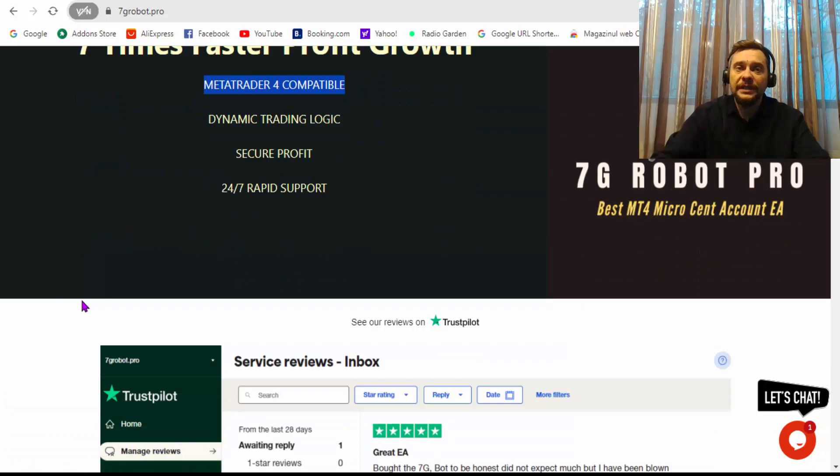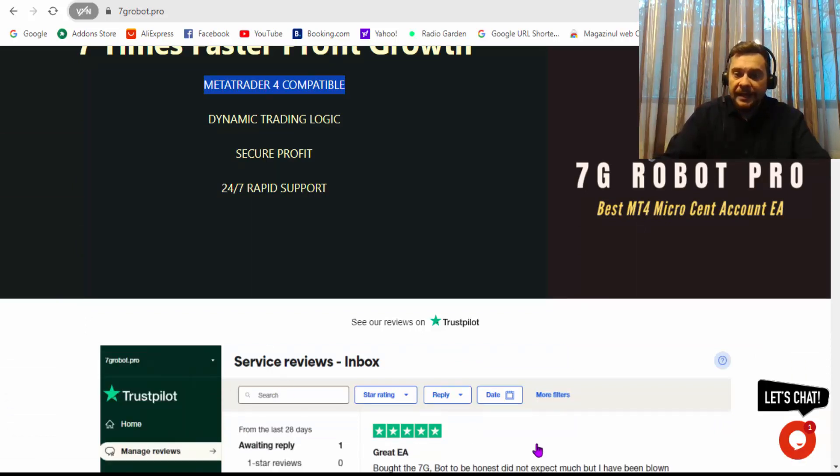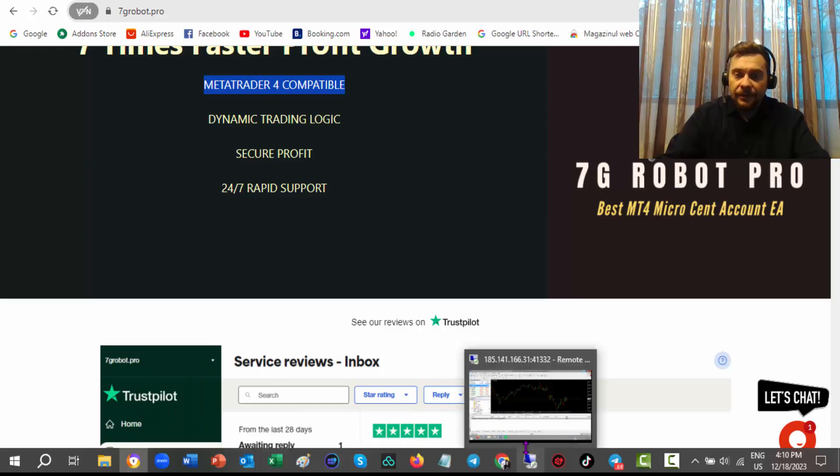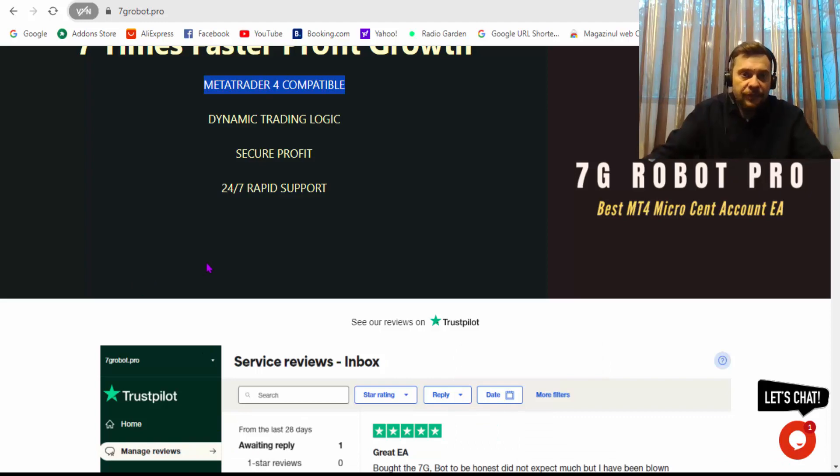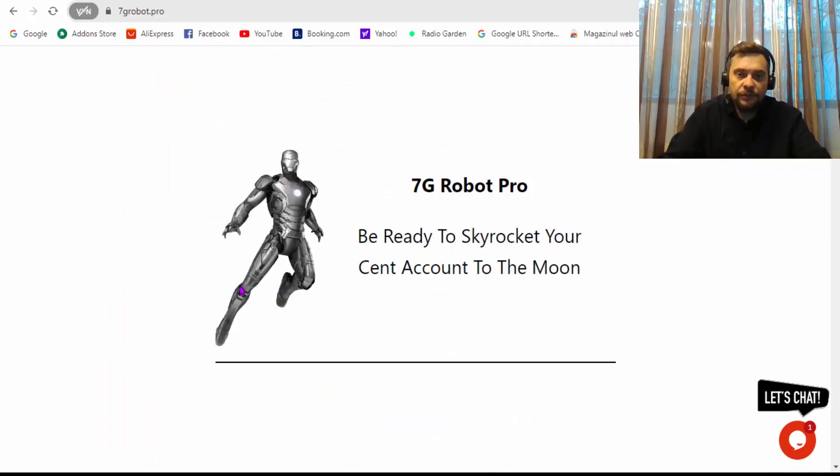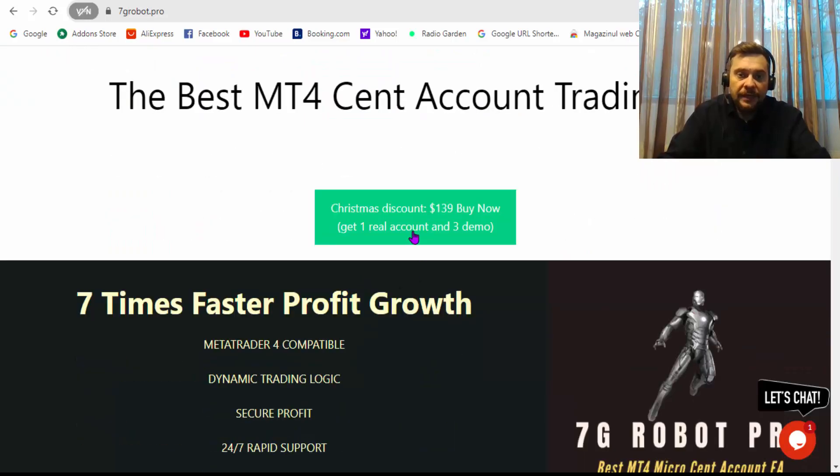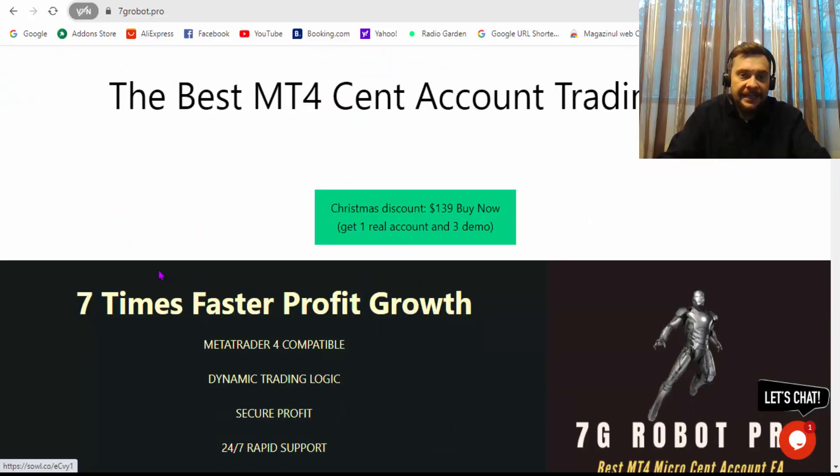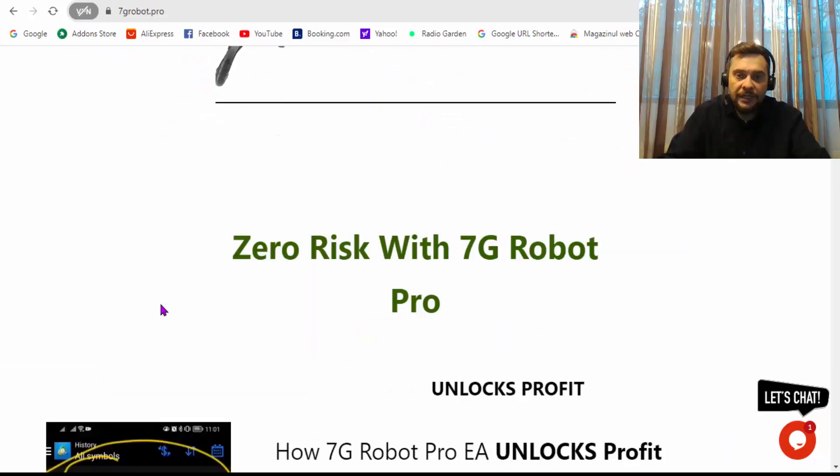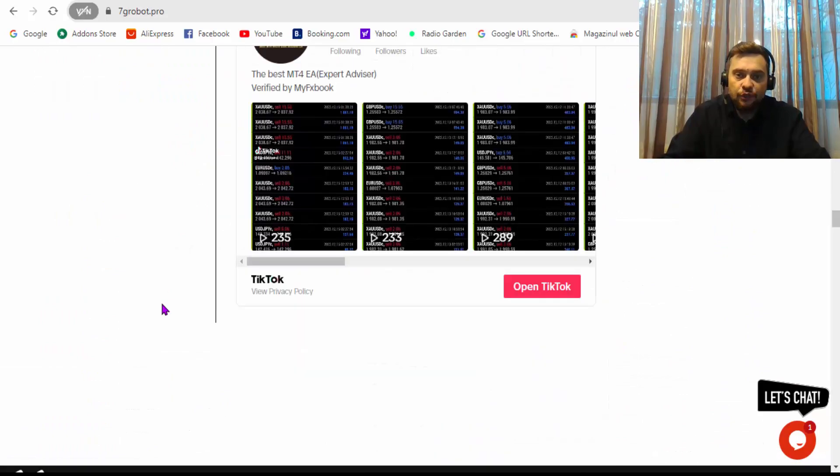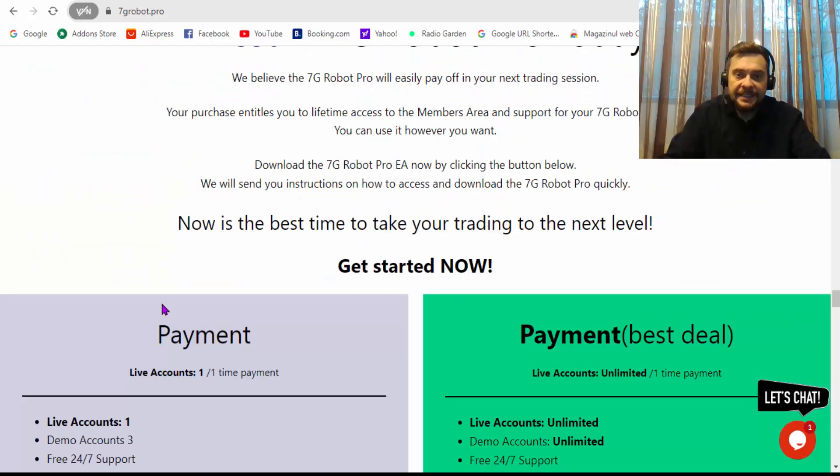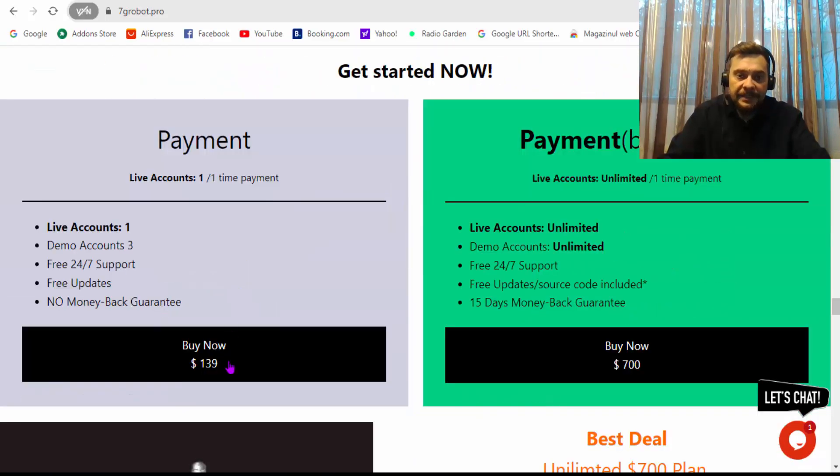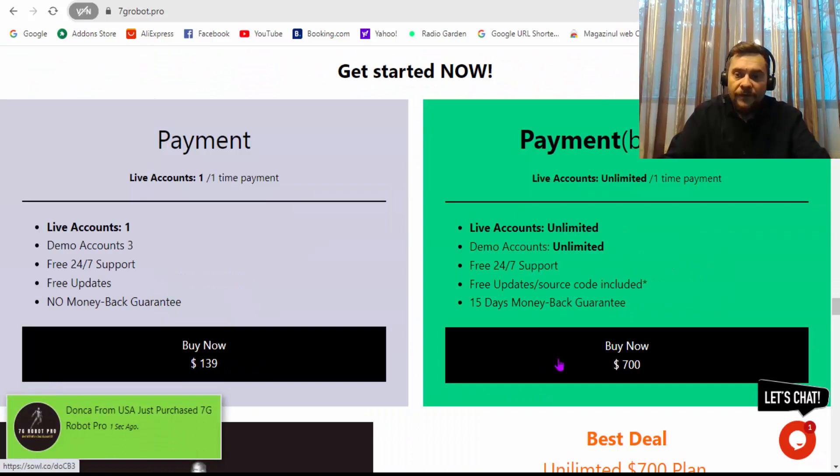I will go now and take you to my VPS to show you the results. If you want to buy it, you can go ahead and click here on this button, or you can go down here to these buttons.